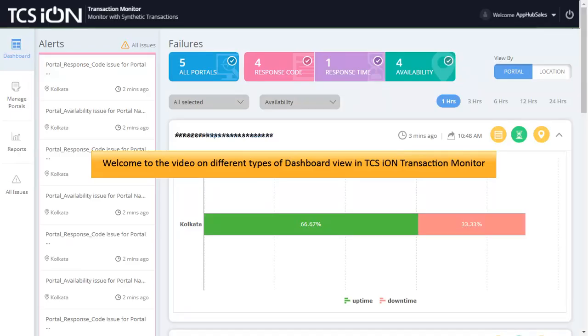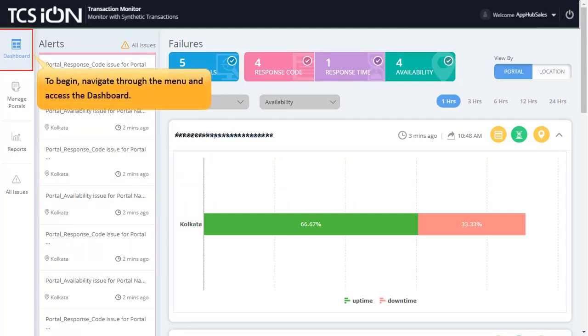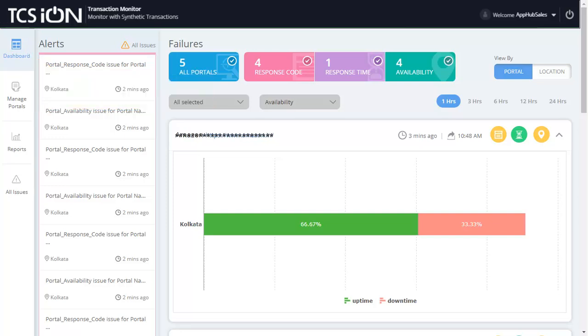Welcome to the video on Different Types of Dashboard View in TCS Ion Transaction Monitor. To begin, navigate through the menu and access the dashboard.